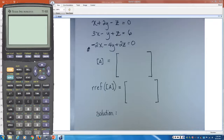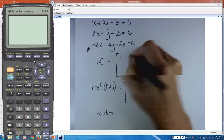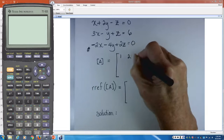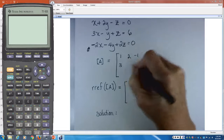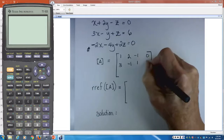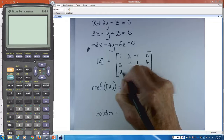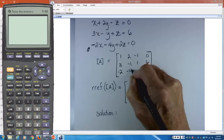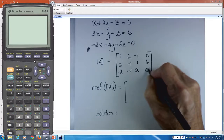Our matrix for example 4 was: 1, 2, negative 1, 0 in the first row; 3, negative 1, 1, 6 in the second row; and negative 2, negative 4, 2, 0 in the third row.